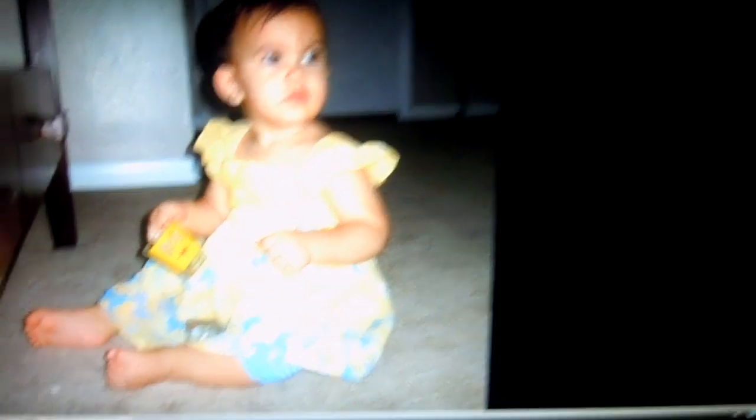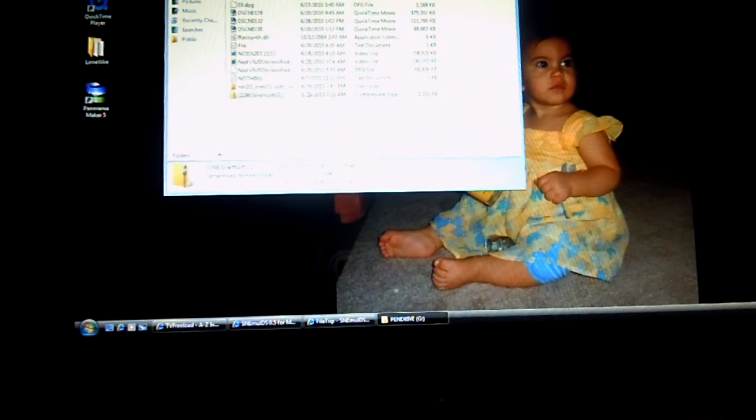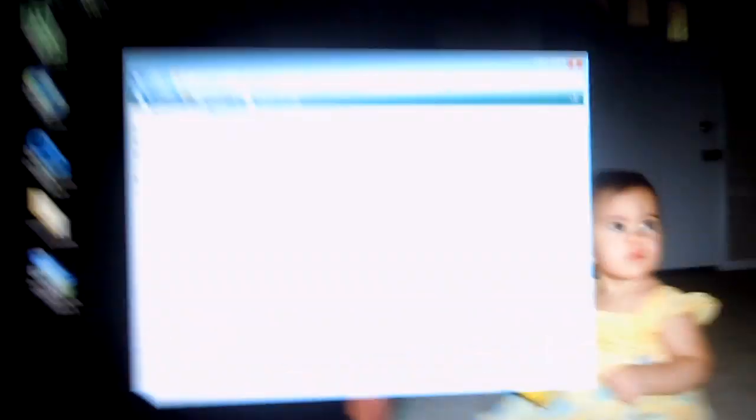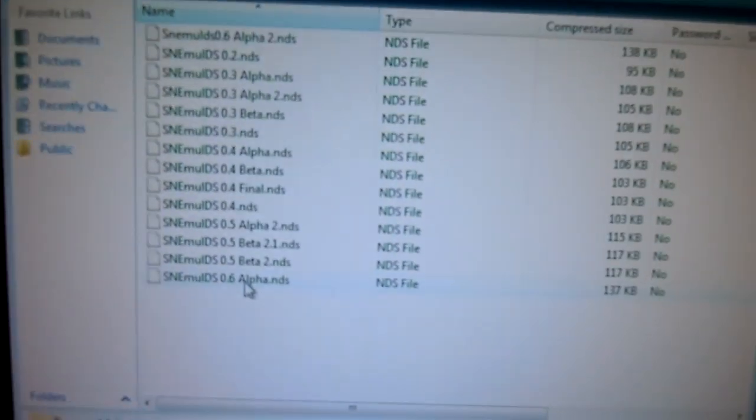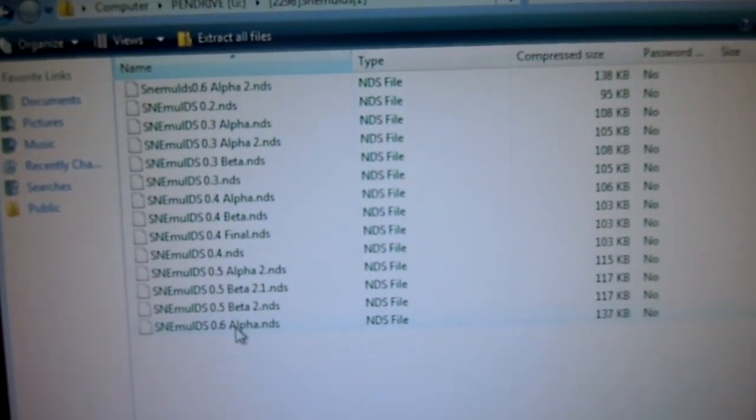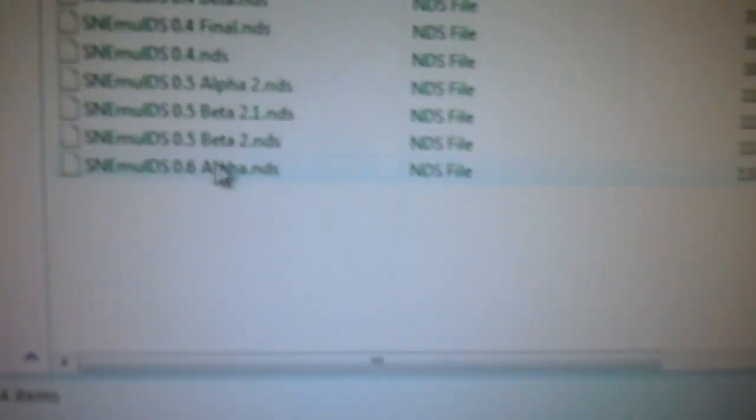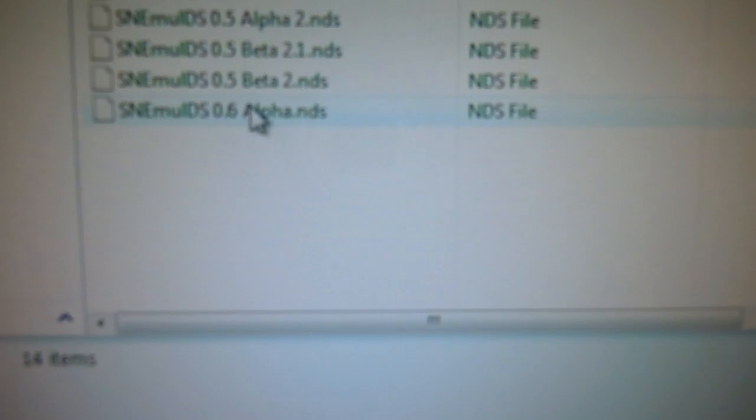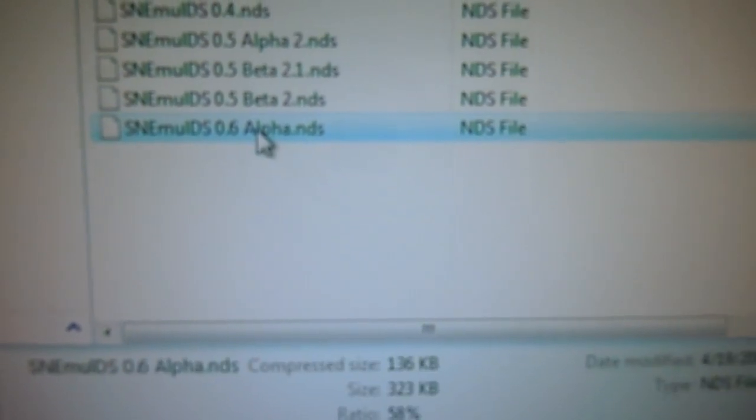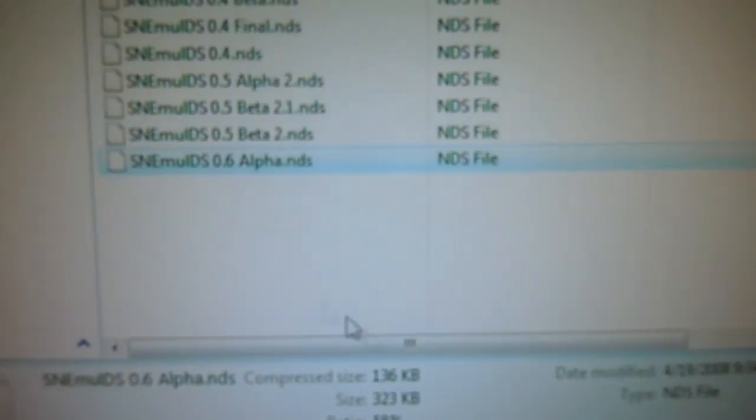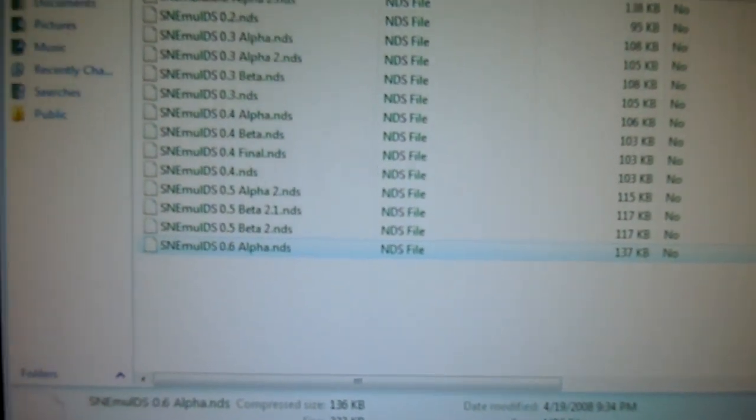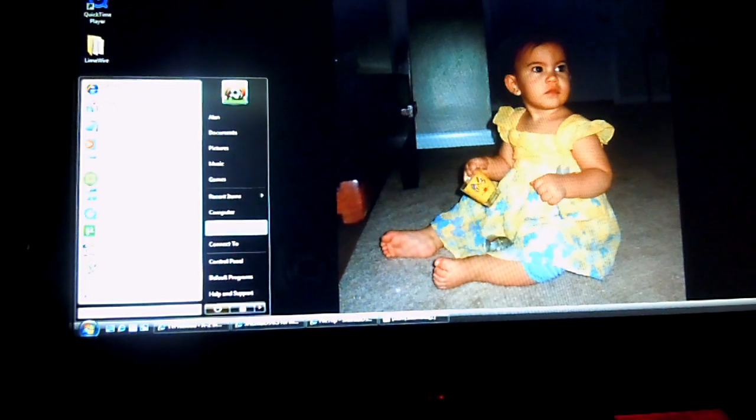Alright, I have it on my pen drive, let's see. I have it right here. Now, not all of these are going to work. Well, when I tested them, they didn't work, so all I did was take this one and I put it on my DS.